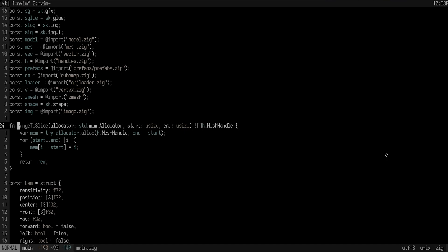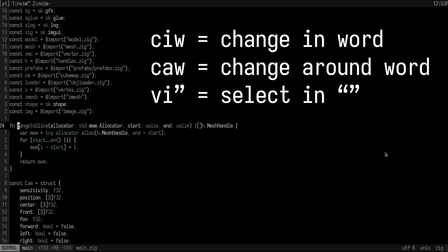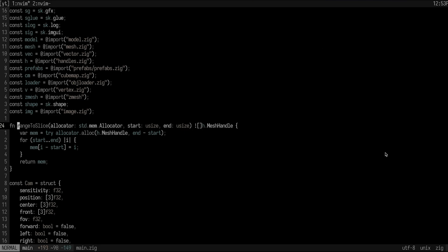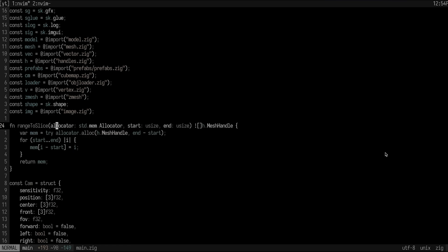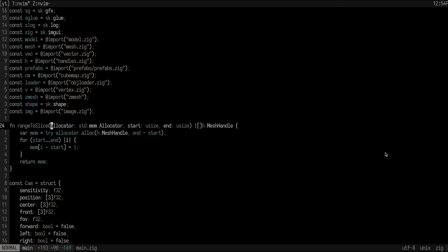The next thing is to get really good at motions like CIW, CAW, and VI quote. Those are just some examples, but they're basically examples of changing in some sort of block, selecting in some sort of block, or selecting and changing around a block. Let's actually go to a block here. If I wanted to change this block, I could do CIB, which is change in brackets, meaning the parentheses. I could also do VIB if I want to highlight it and do something with that. And I could also do CAB if I wanted to get rid of the parentheses altogether.